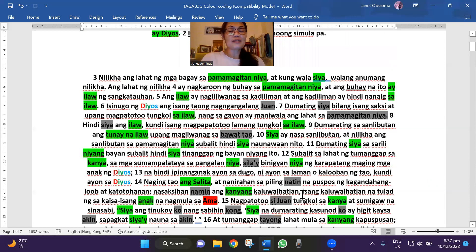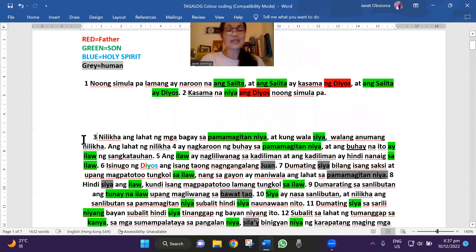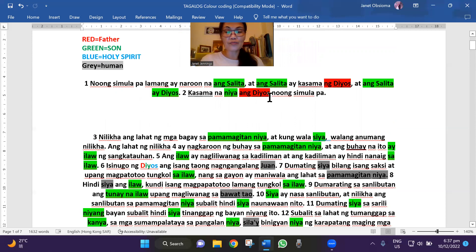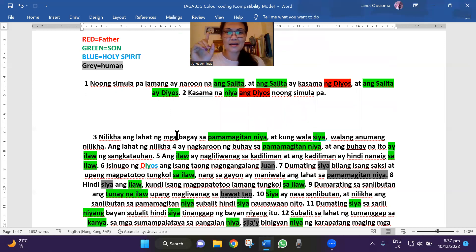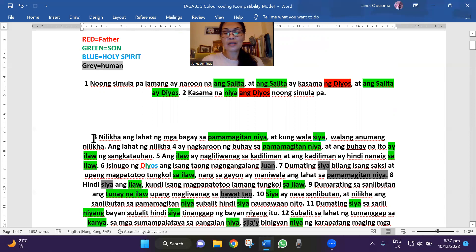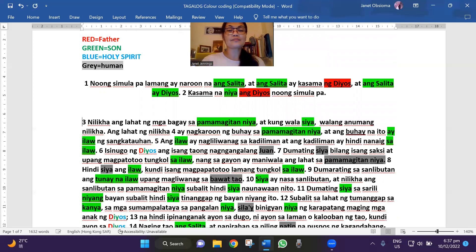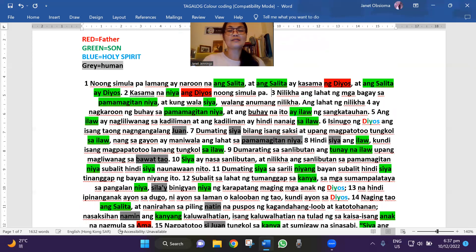So balik tayo sa verse 3. Since natapos na natin — in the previous video, I already finished verses 1 and 2. So kung hindi niyo pa po napanood yung previous video, please click that link up there — it brings you there. So sa verse 3 na tayo, indugtong natin yan. Verse 3.